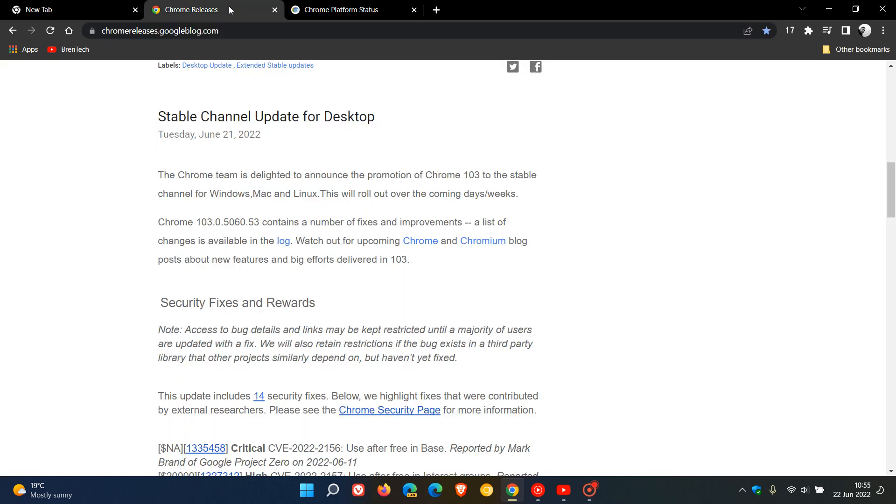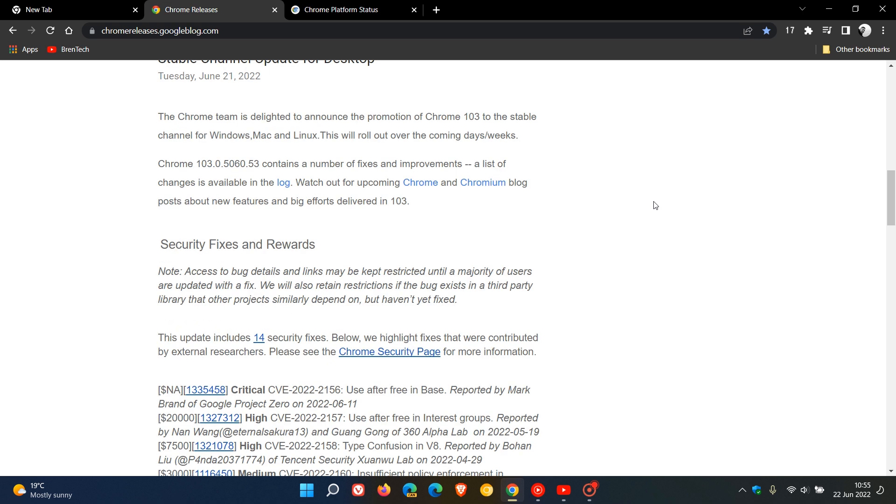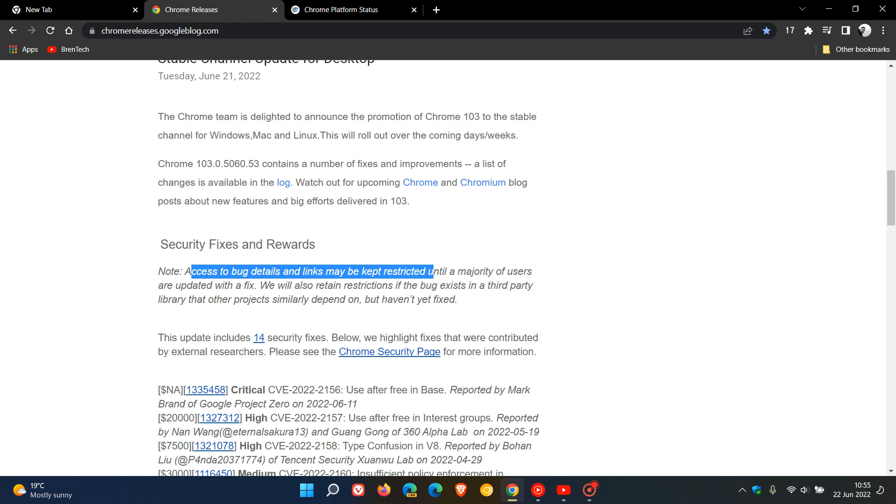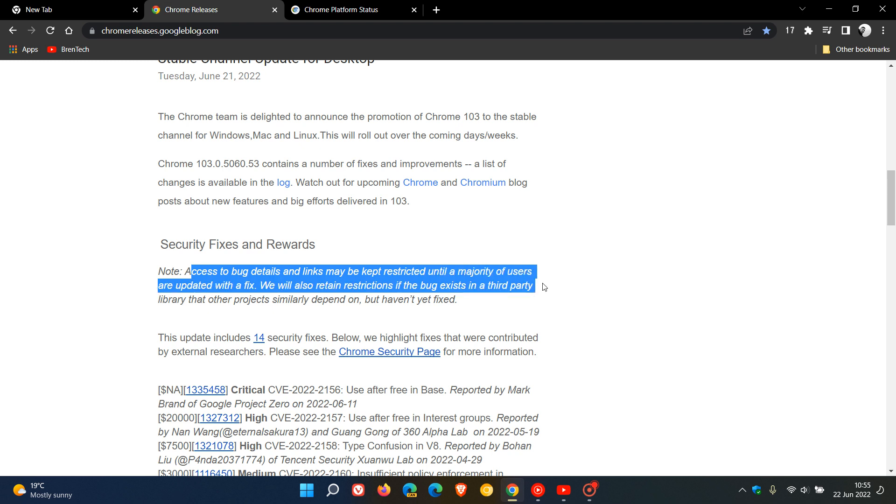The bug and security fixes rolled out for the stable channel update for desktop contain a number of fixes and improvements. A list of changes is available in the Chromium log. Google always notes that access to bug details and links may be kept restricted until a majority of users are updated with a fix.